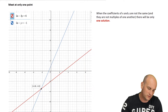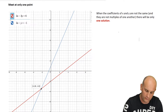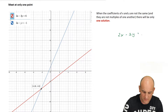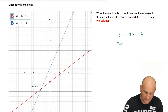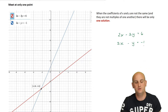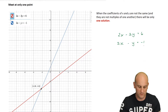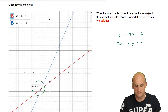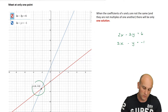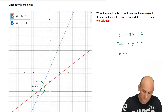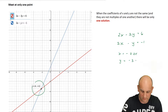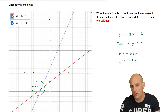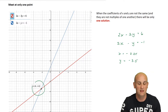For the first graph, I've drawn 2X minus 3Y equals 6 and 2X minus Y equals negative 1. In that situation, looking at the graphs, we can see they actually cross at one point. If I went and solved this by elimination or substitution, I'd get X equals minus 2.25 and Y equals negative 3.5. That is my one solution — it crosses in one place.